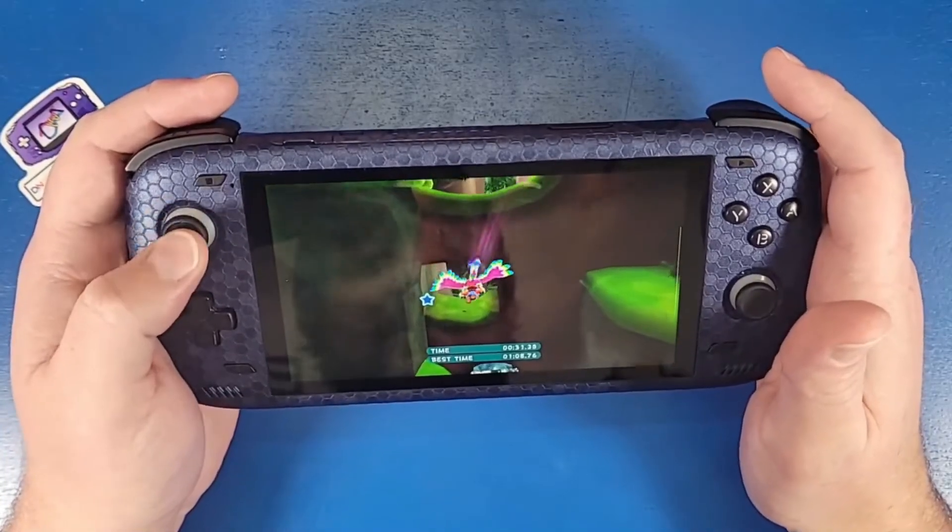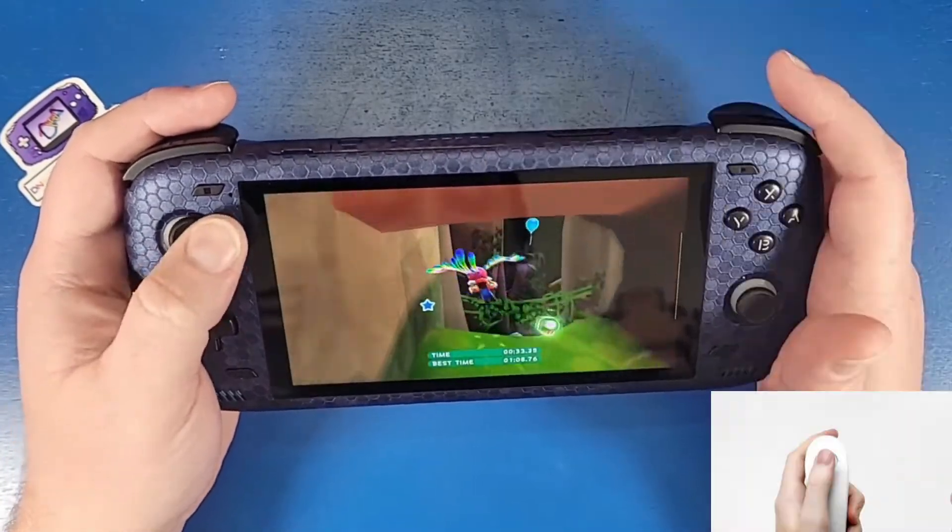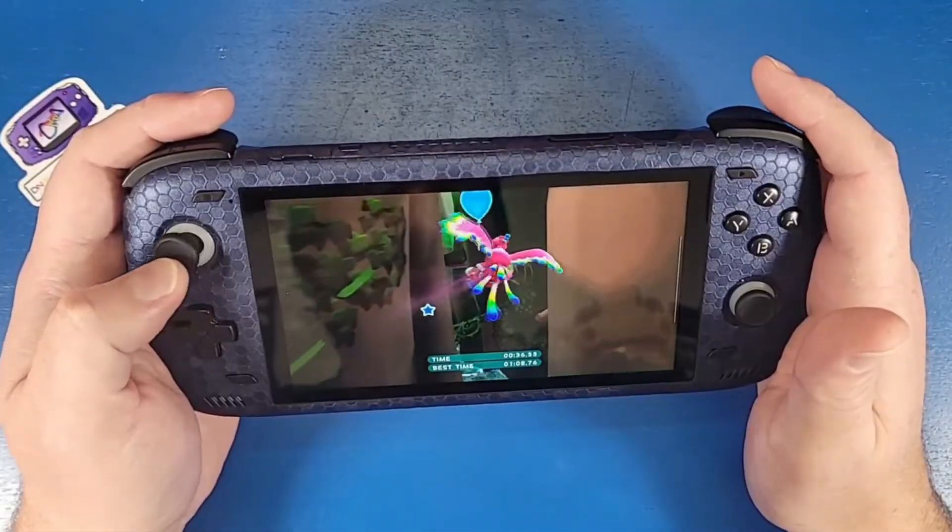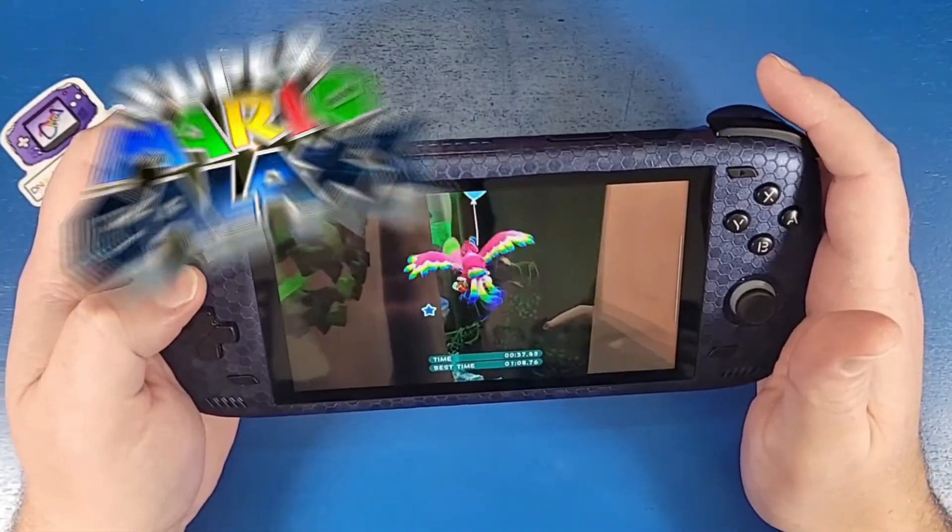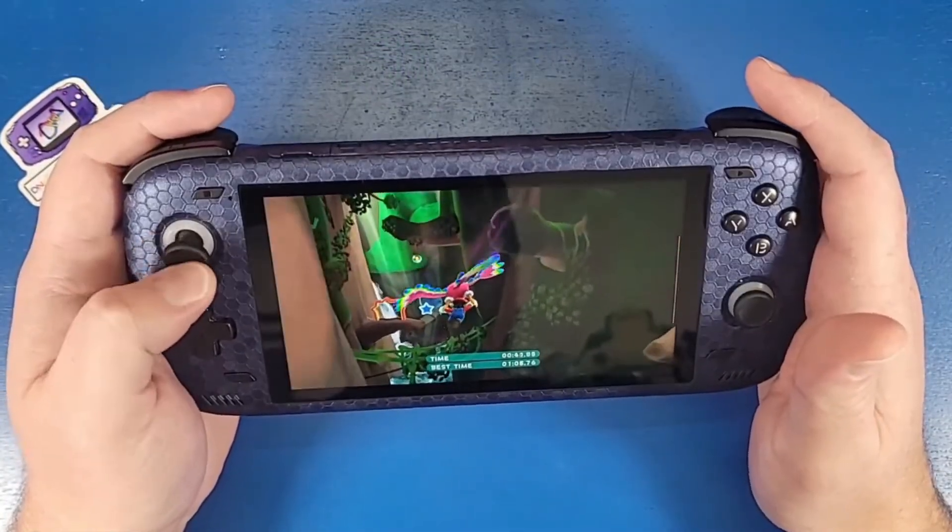What's going on Mobile Gamers? Today I'm going to show you guys how to set up your controller for your Odin 2 for Super Mario Galaxy 1 and 2. Let's jump in and level up our gaming knowledge.